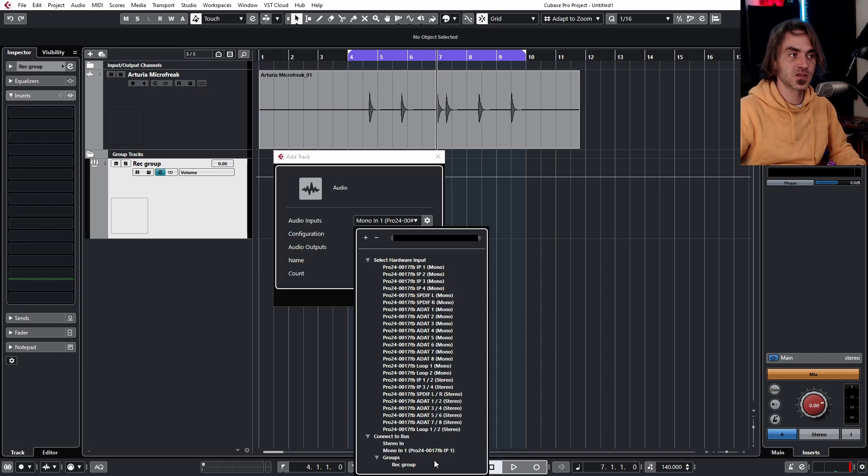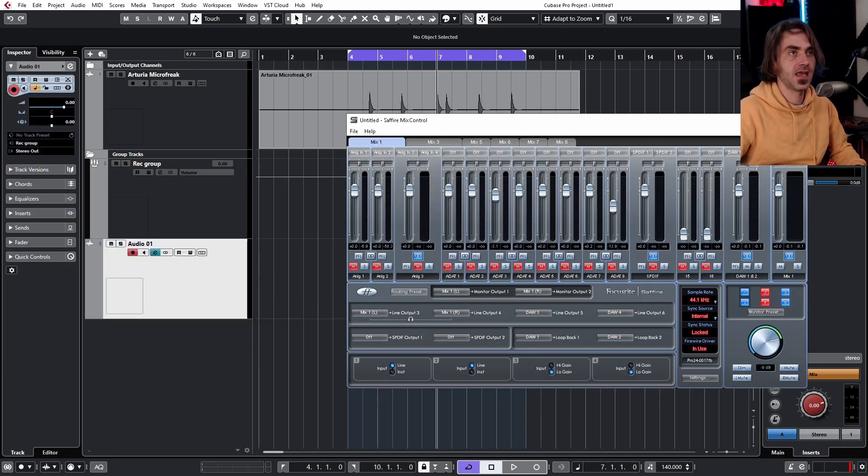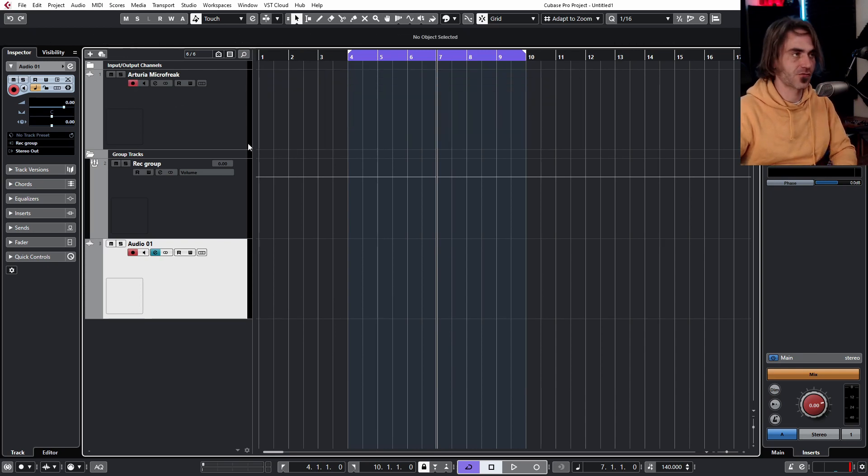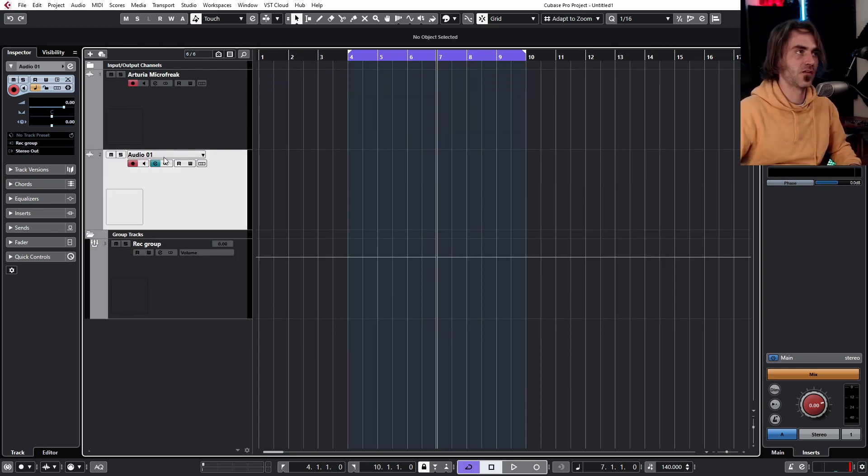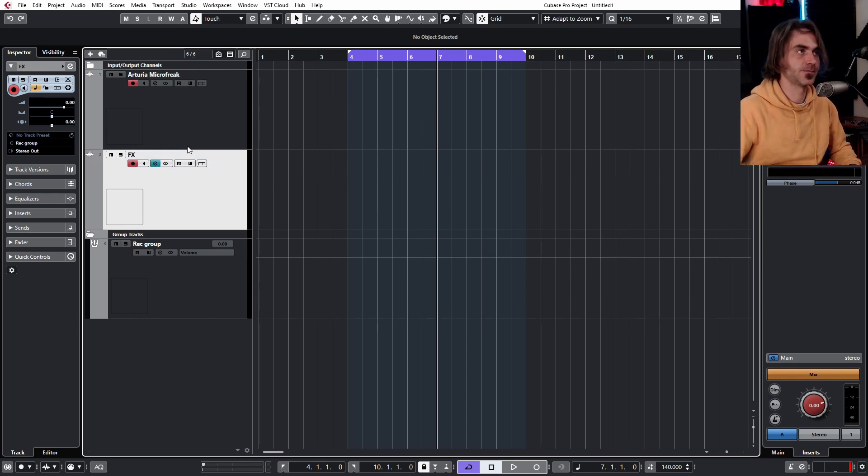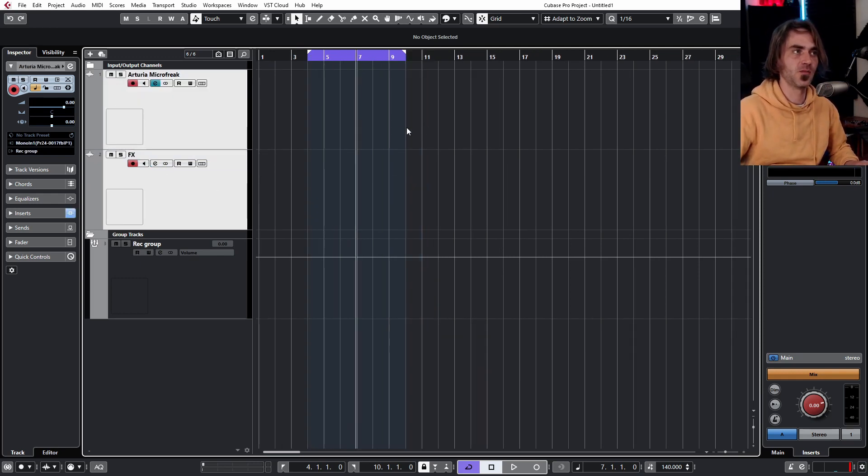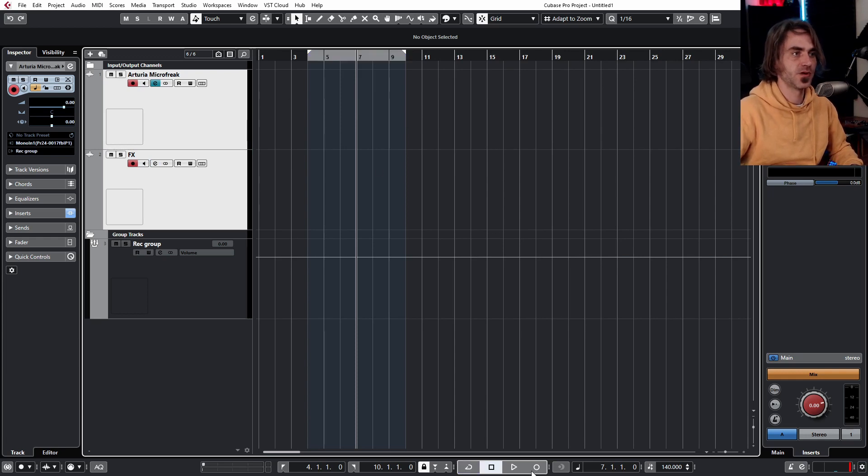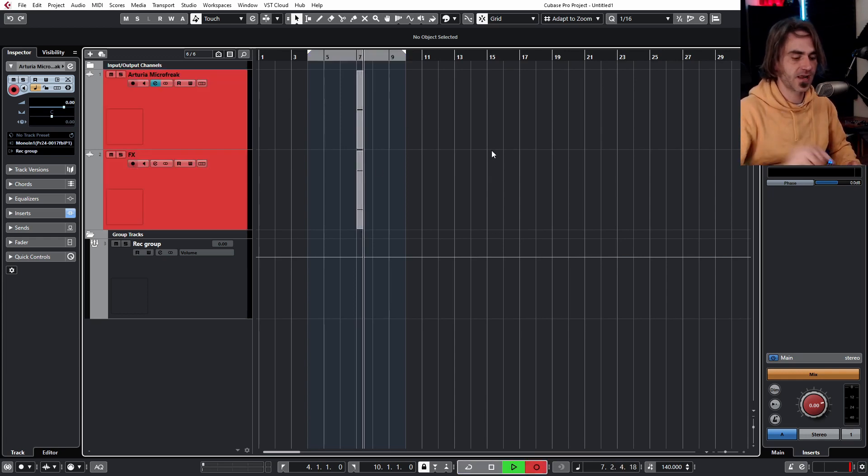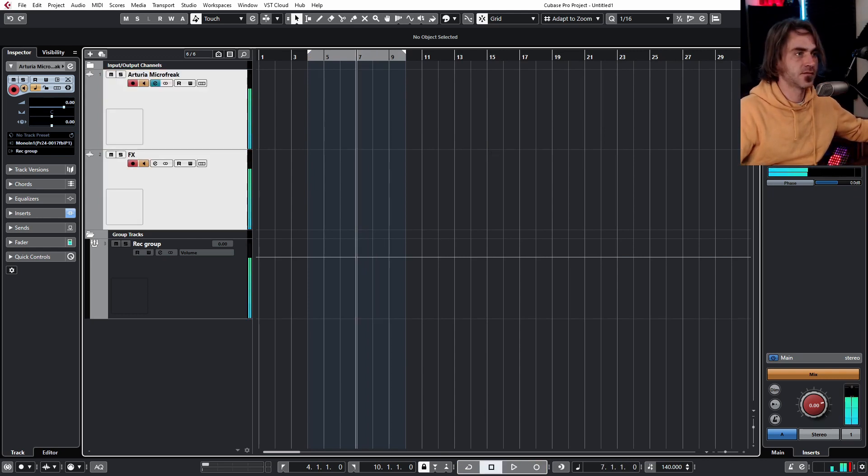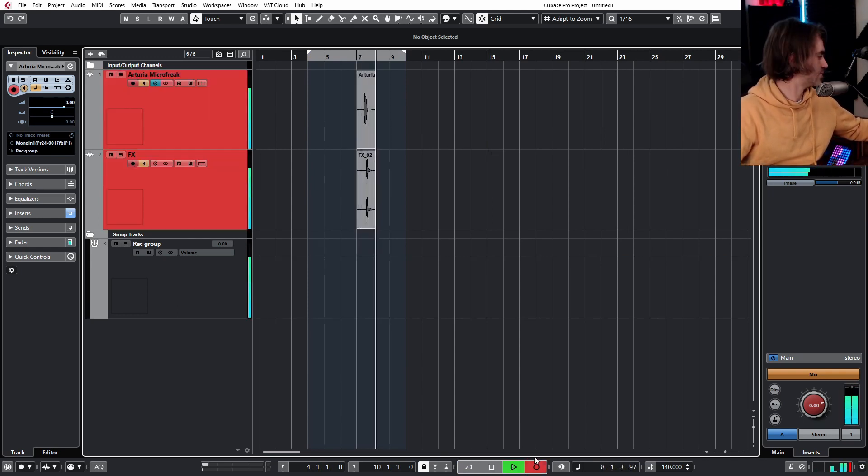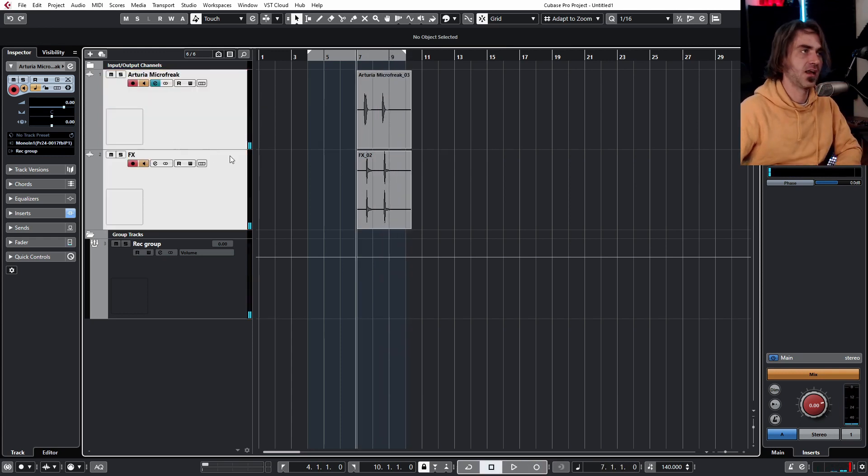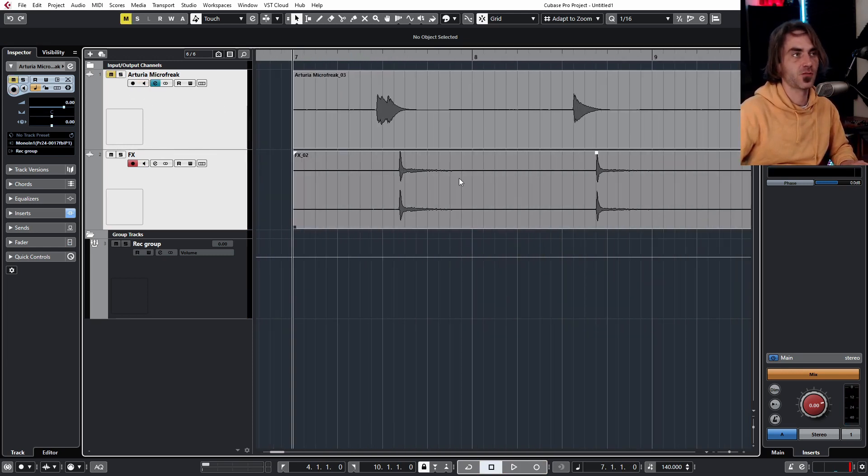If we record enable both of these tracks, I'm just going to delete this recording that we made and unloop it, then we hit record. Check what happens. Now it's recorded us a channel with the wet effects as well as a channel with the dry.